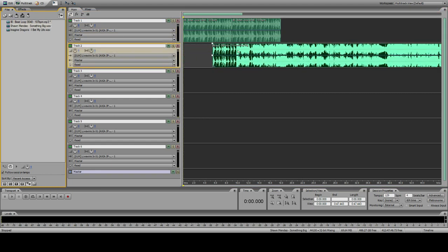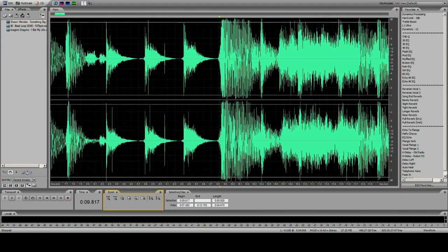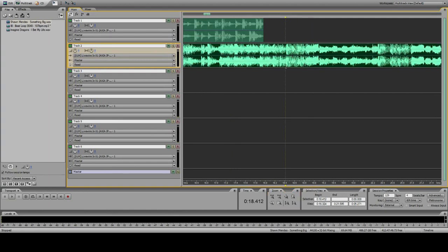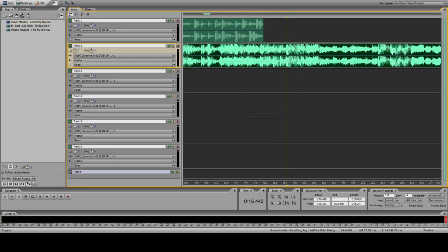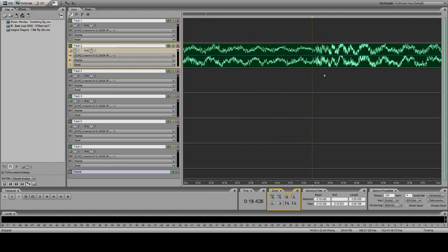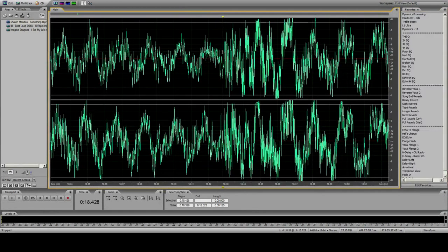So now I'm going to take 16 beats out of this to match my 16 beats out of my drum loop. All I'm going to do is cut that right on the beat. We'll do it in the multi-track, and then I'm going to find the one beat here — it's right there.